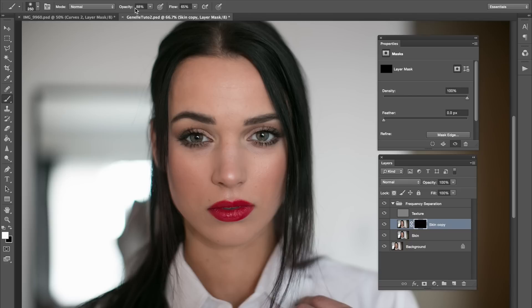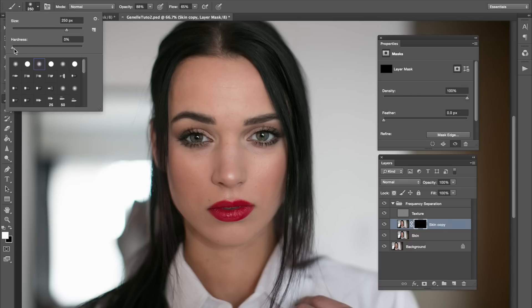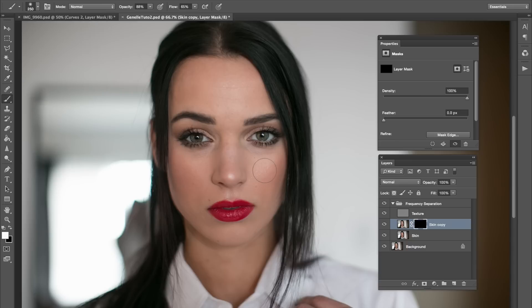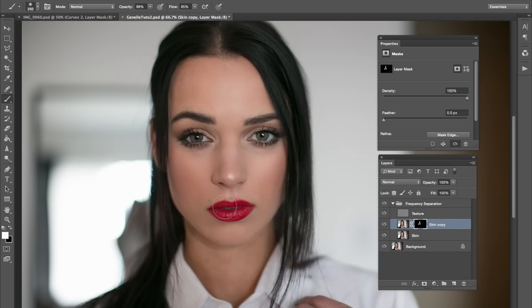My opacity is at 88%, and my brush hardness is at 0%. I'm using a default round brush. Basically what I'm going to do now is just color in — this is the fun part. I'm using a white color because my mask is black. If you are confused with masks, I have a video on that. Do not color in defined lines like the nose area or lips — it looks weird and smeary. Just paint over the skin area very lightly, don't go too crazy.